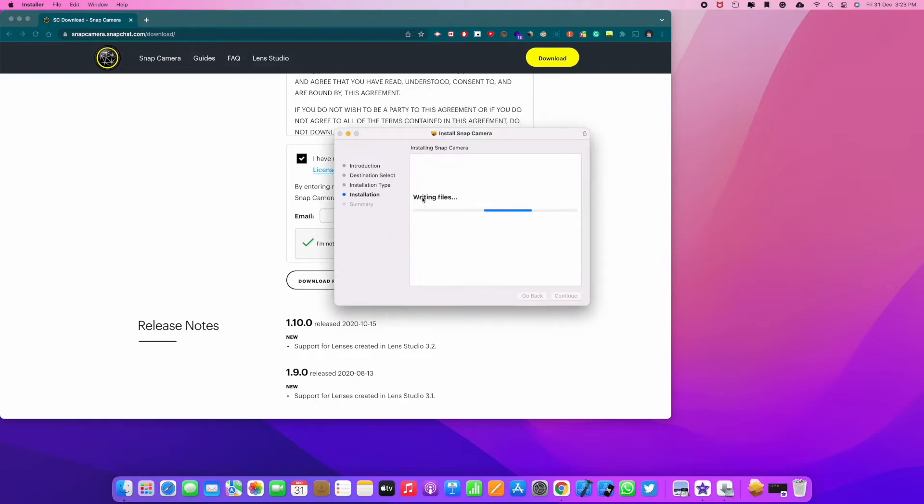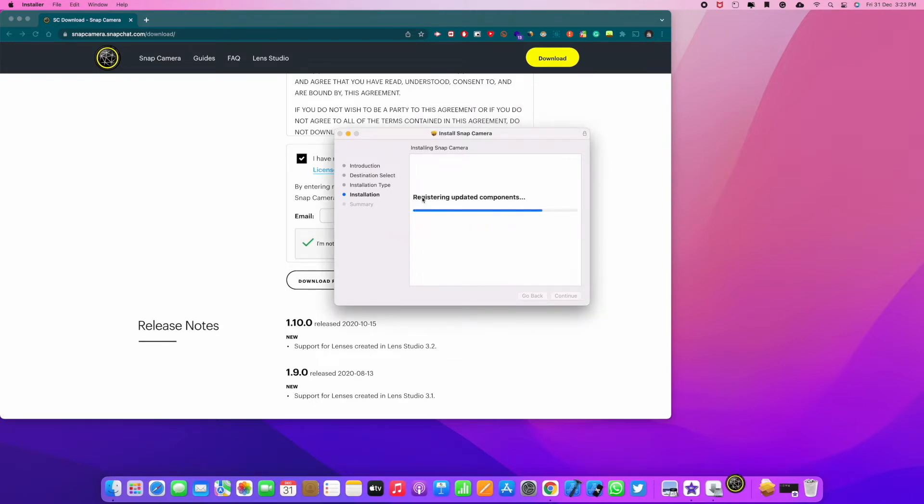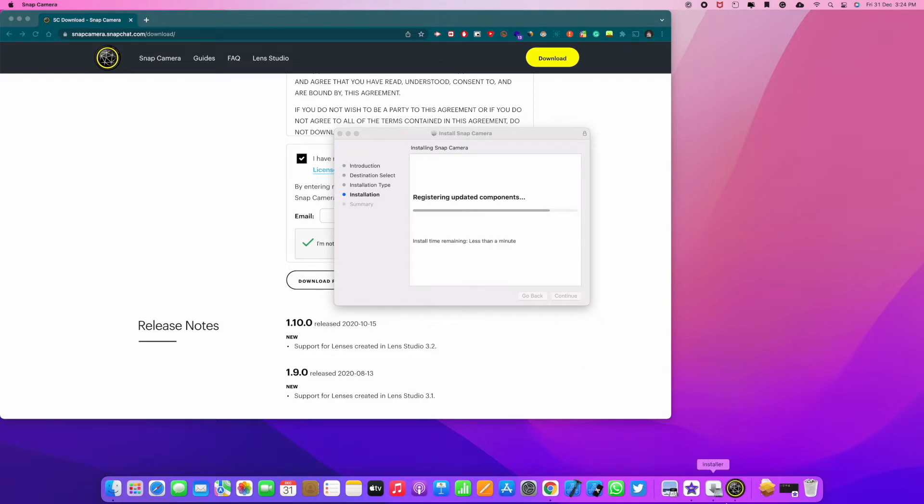So it will install the Snap Camera on my machine. Alright, then it's done. So you can click next.